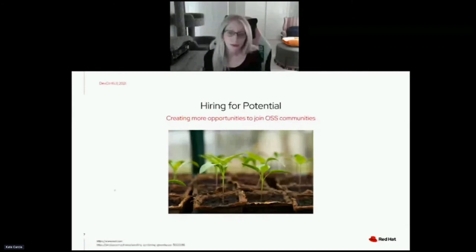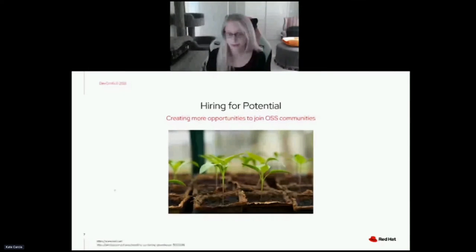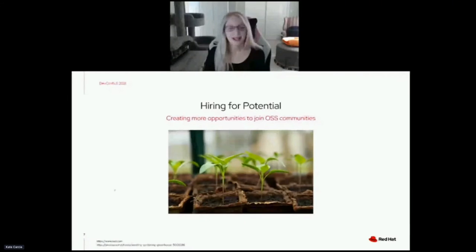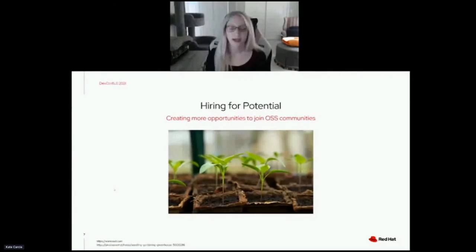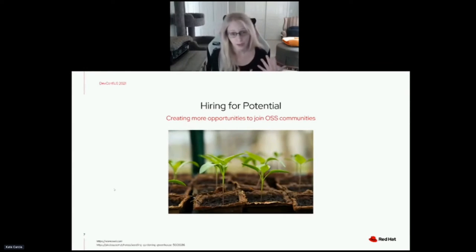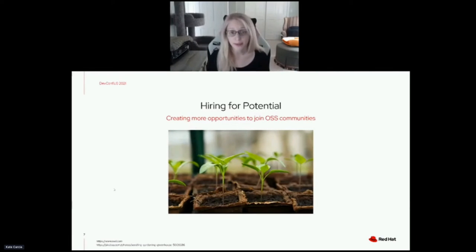By hiring for potential, we widen the pool of candidates we consider for open positions. This enables us to add new capabilities to our teams and in turn add new capabilities to the open source communities that our teams work in. Hiring for potential doesn't mean we don't consider experience at all — it's just that rather than evaluating whether someone has already done the job, we evaluate whether their experience indicates they'd be able to come in, learn, and develop the skills needed.